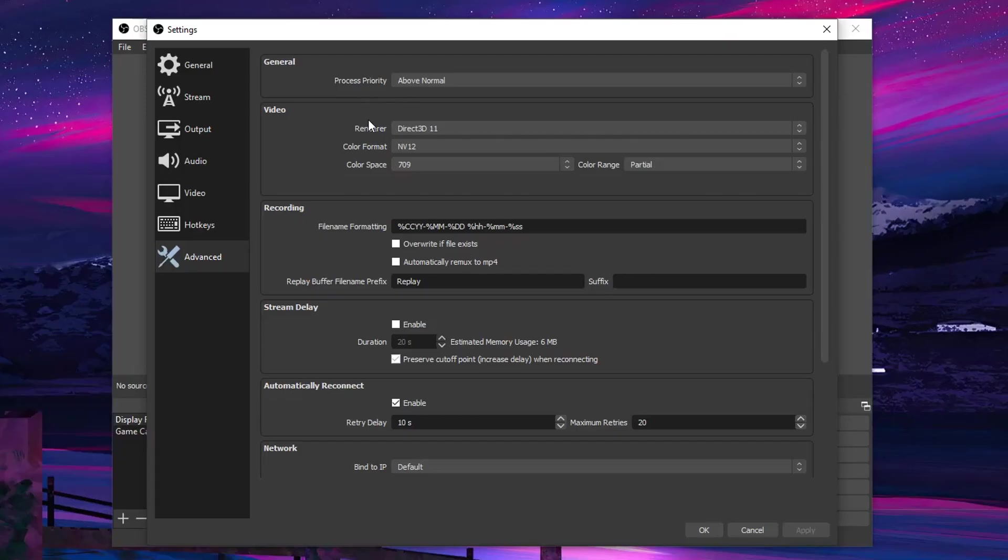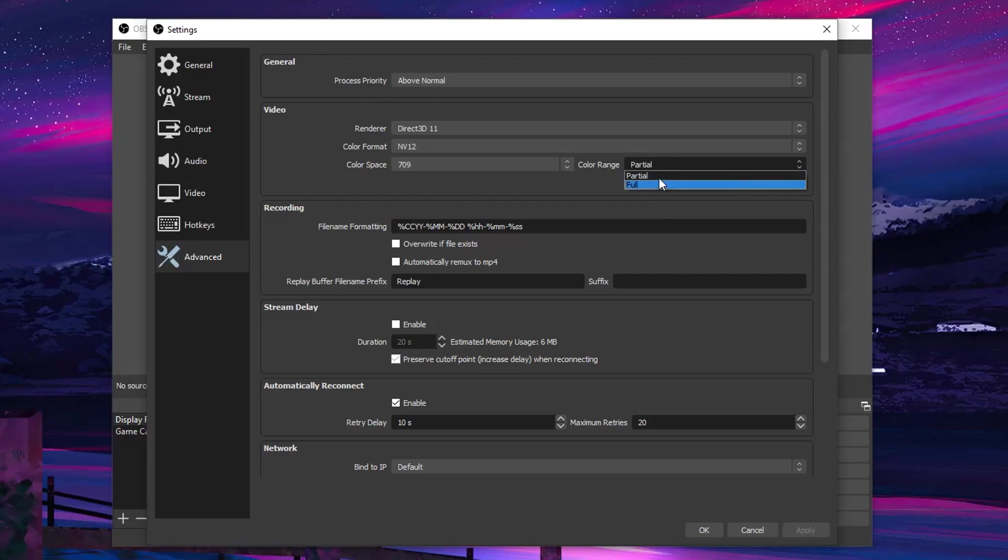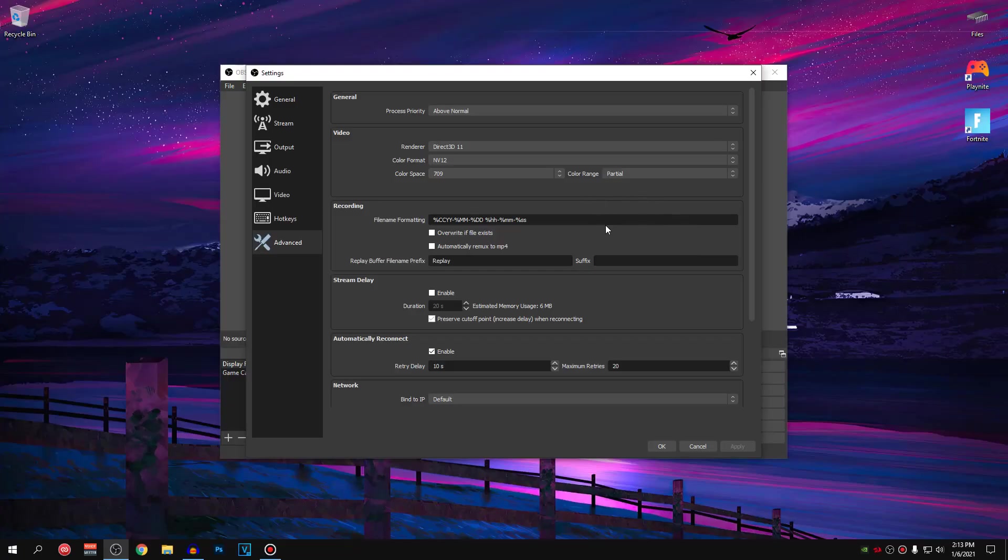As for the video settings, you can leave them as they are. But if you guys wanna copy me, renderer, Direct3D11, color format, NV12, color space, 709, and color range, I have set to partial but you can set to full as well. Once all of those changes are applied, hit apply, hit ok.